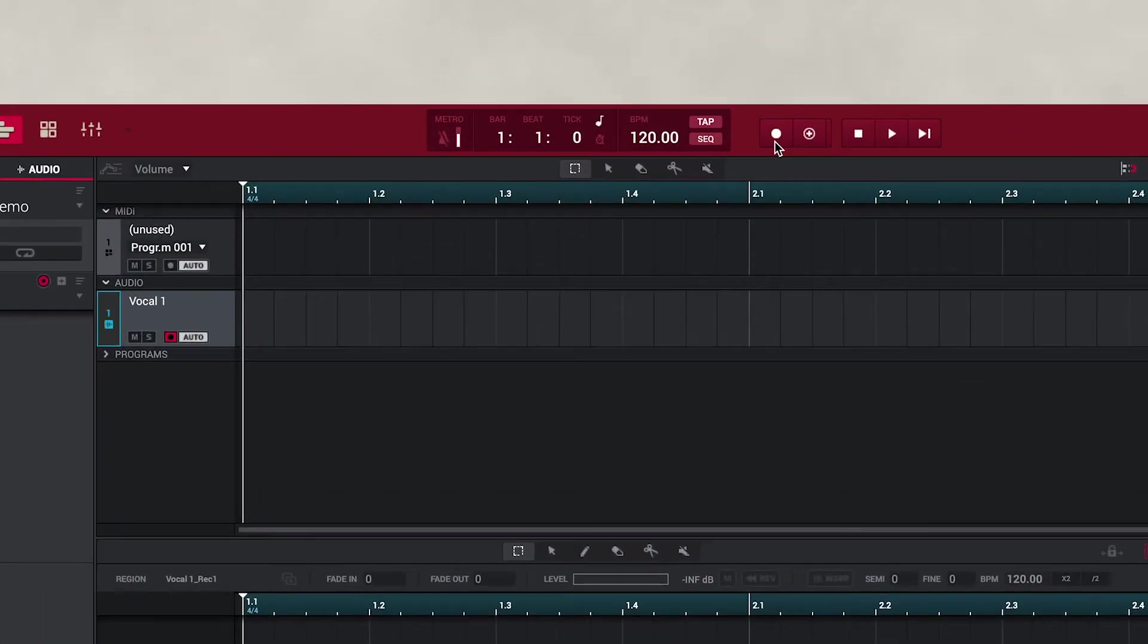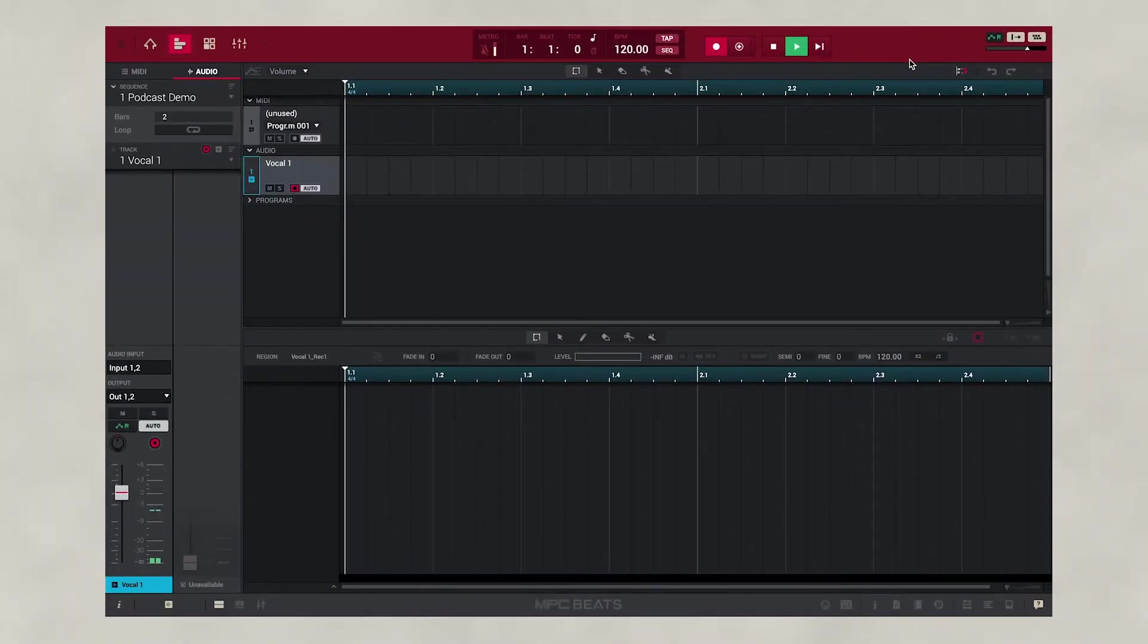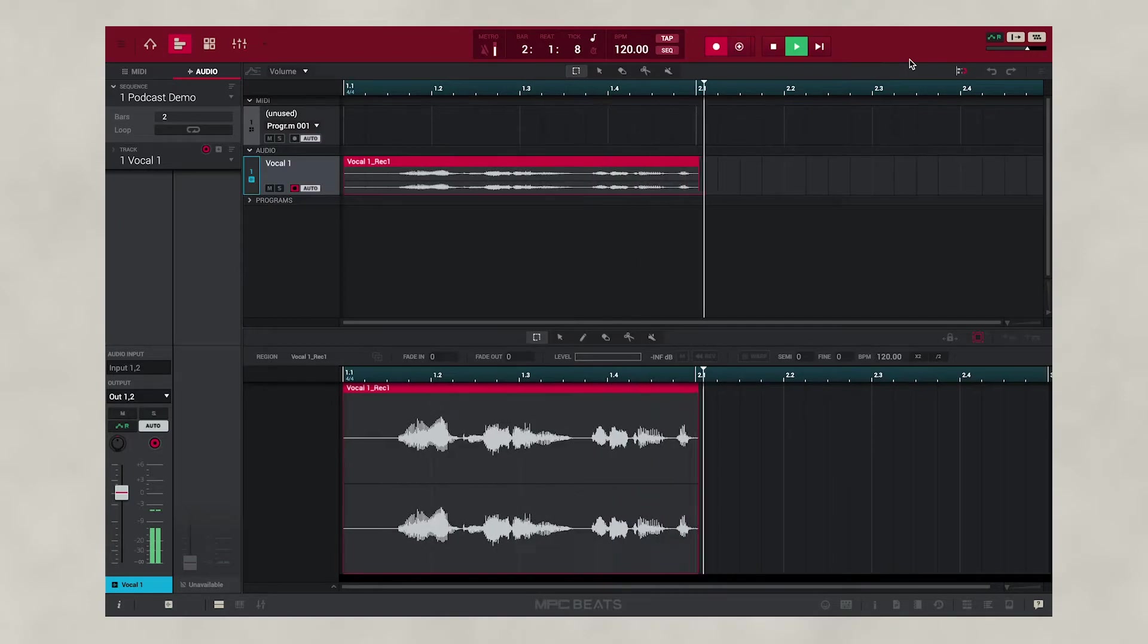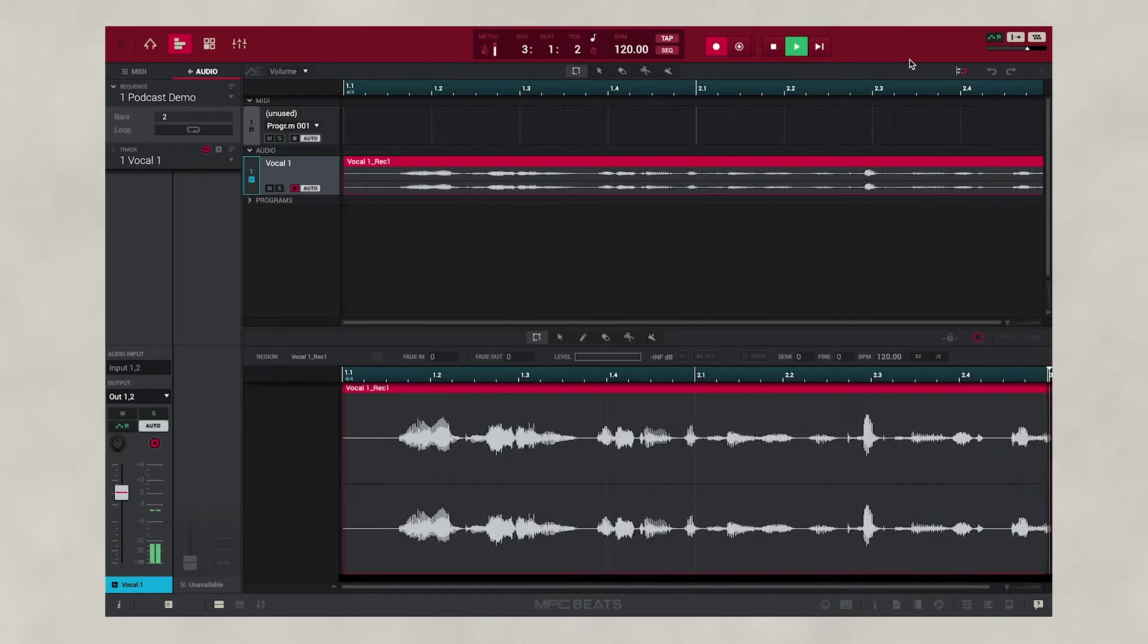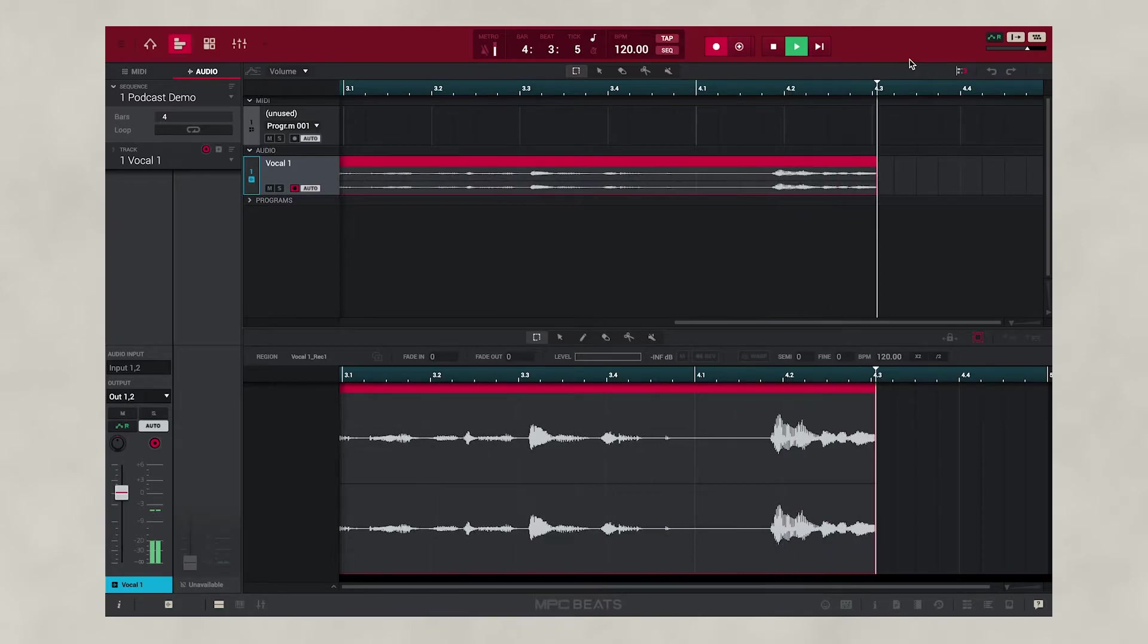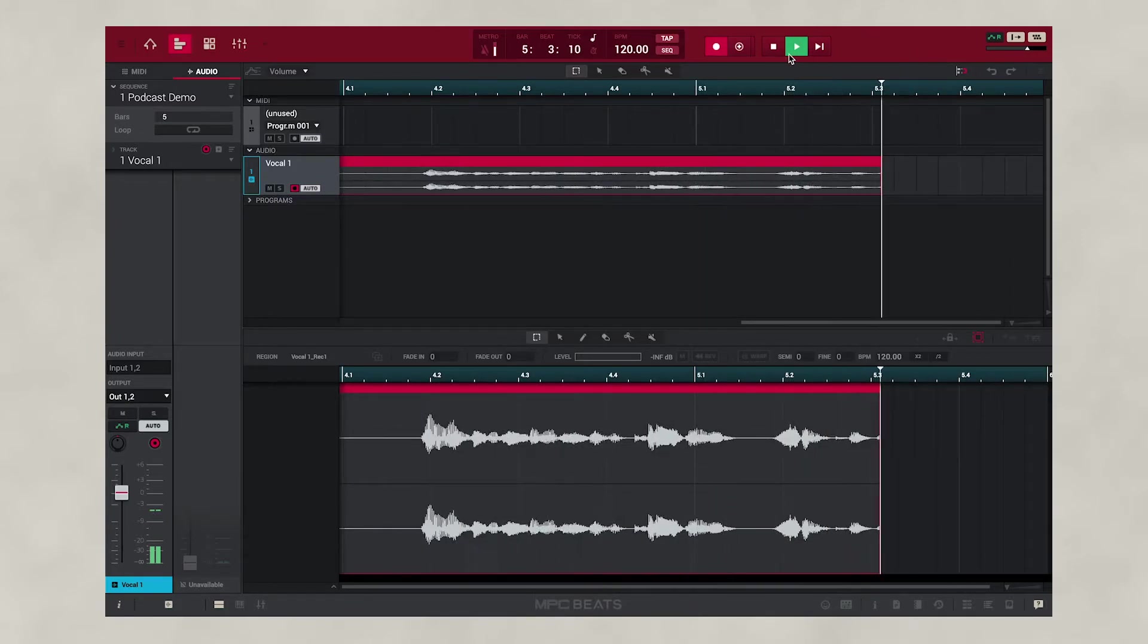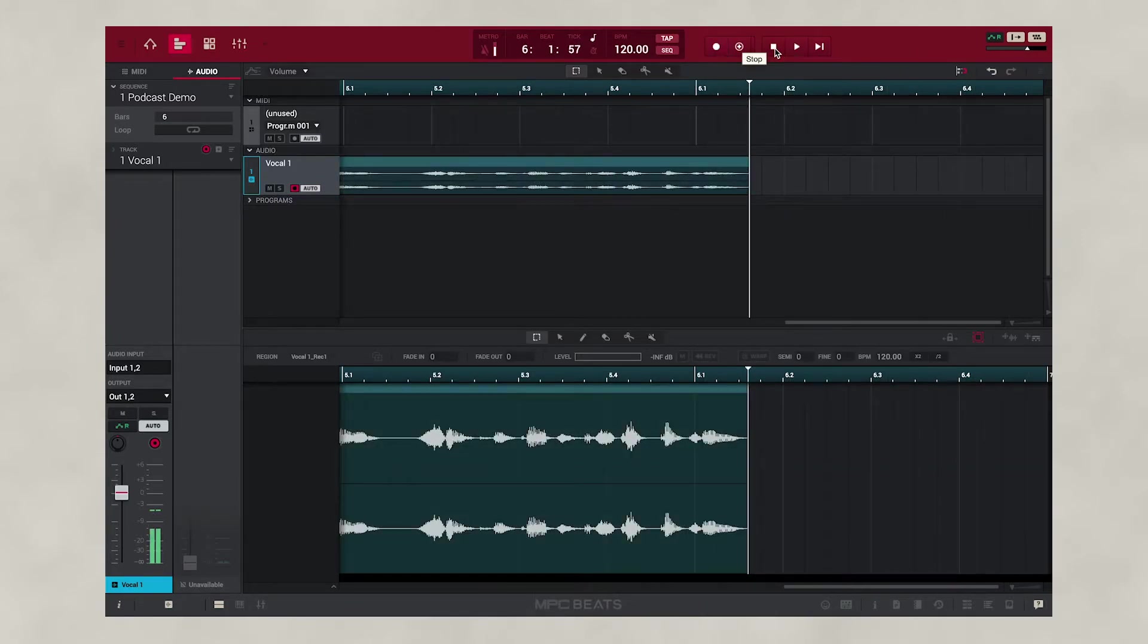Now let's press the Record button, then Play and Start. We're now recording our audio. As I talk on the microphone, my voice is being captured in real time. Once you've finished recording your voice, simply go back to the transport and press the Stop button.